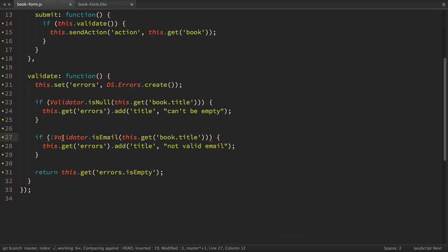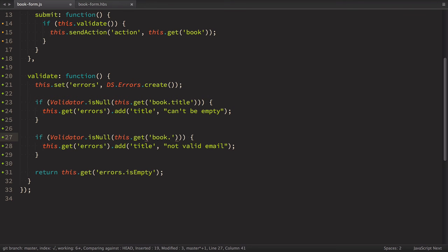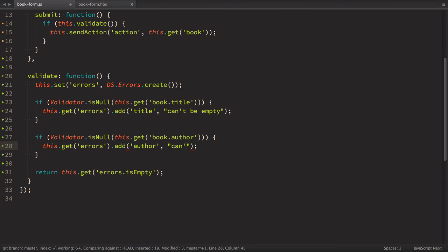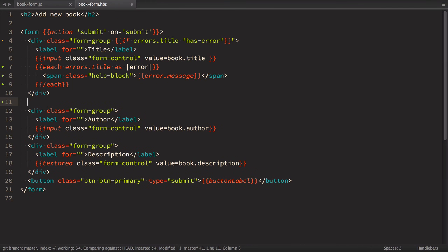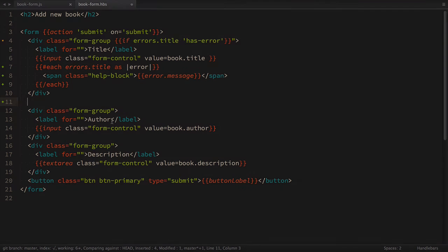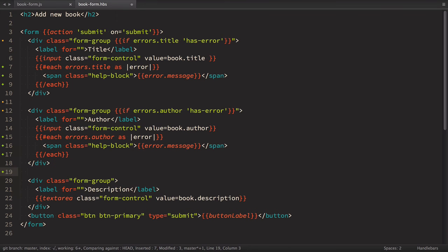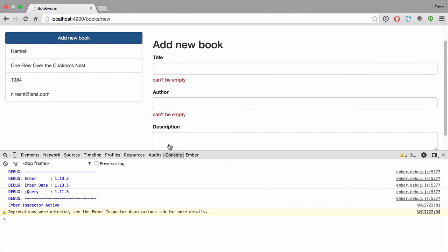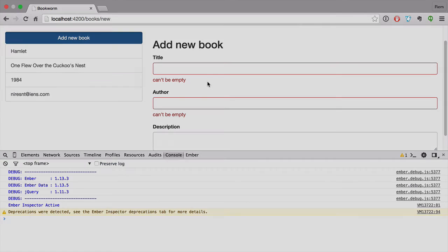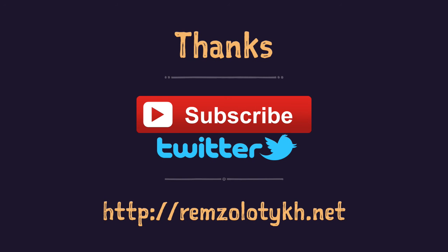And this way we can use validator with all its validations right inside our ember application. So let's remove this nonsense. Instead of it, we'll have validator is null for book author as well. And here we'll have author. And again, it can't be empty. So now go back to our form book template and let's add class and errors message like this. So we did absolutely the same. Just used author instead of title. So let's have a look. So now if you try to submit this form, we'll have can be empty validation errors. So excellent. Now we have very simple client side validations and we learned how to use DS error class and how to import validator npm package into our ember application.